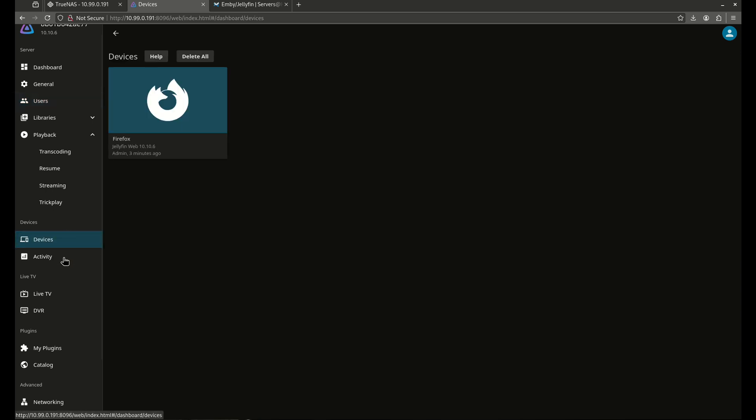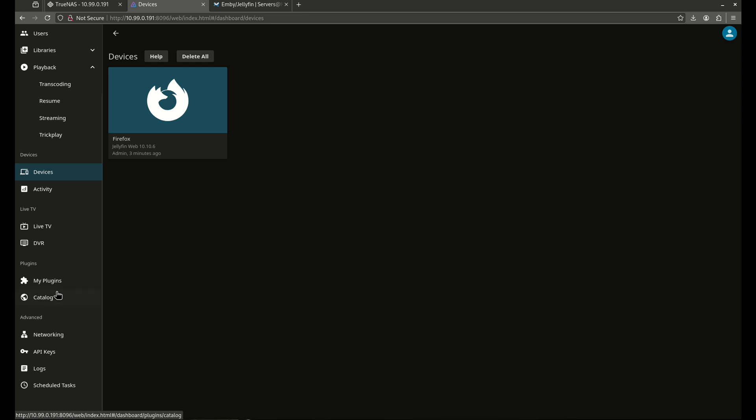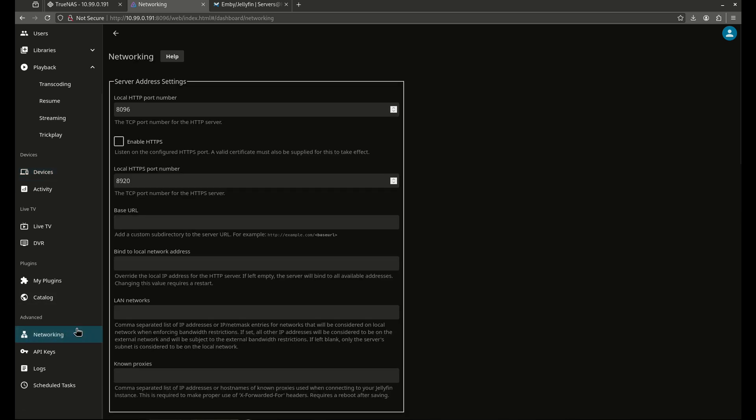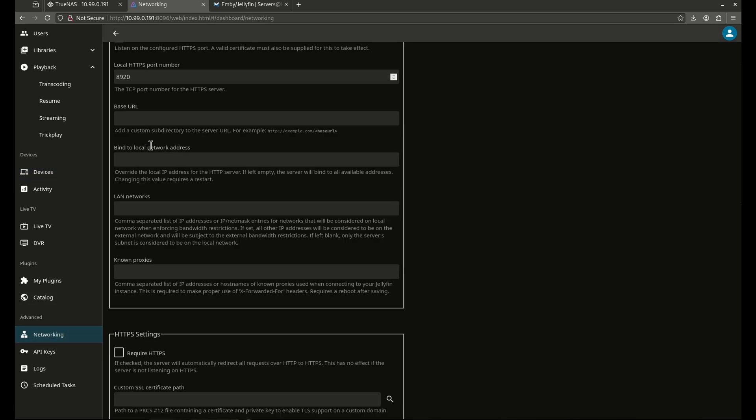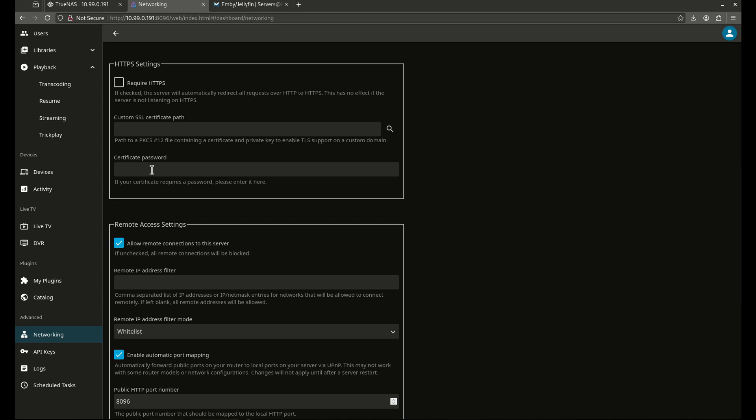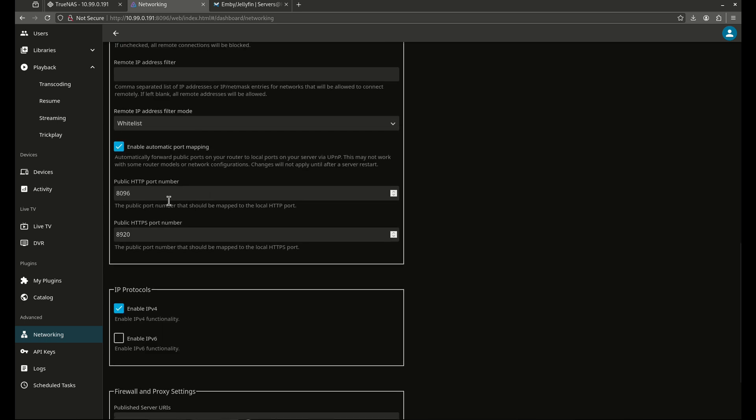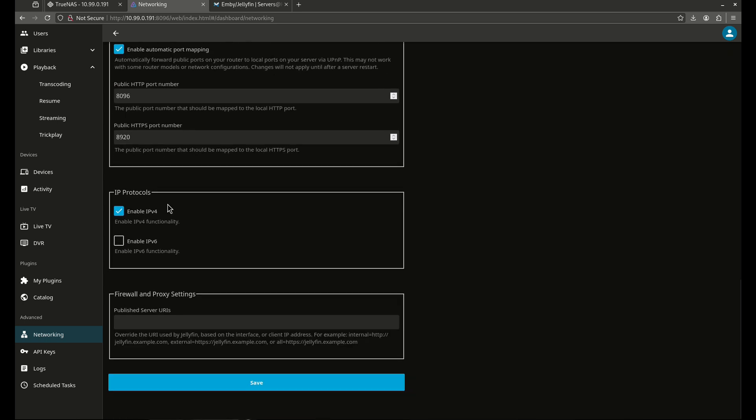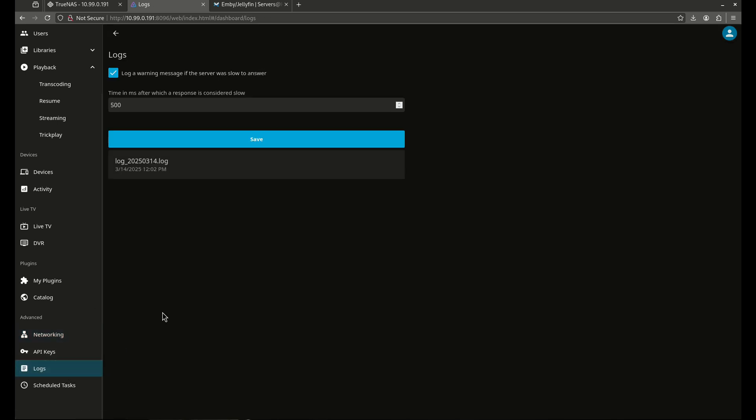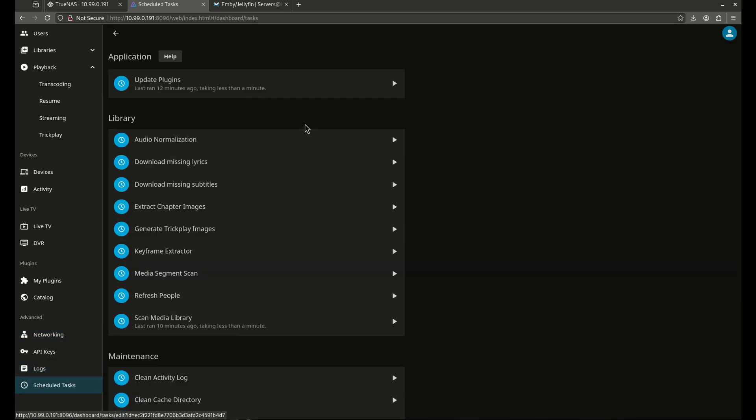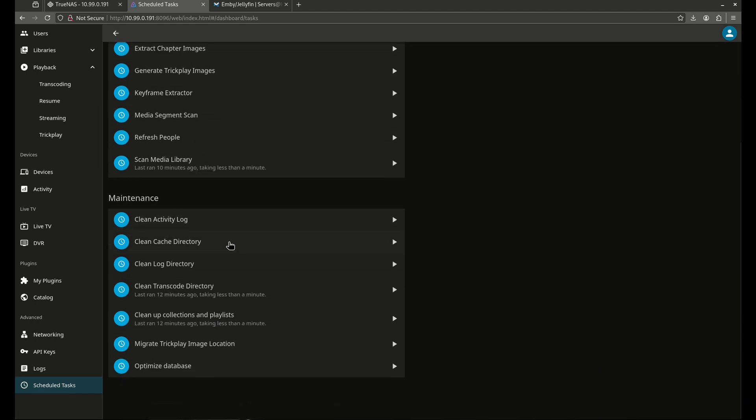My devices are here. My live TV I don't want to mess with. I have plugins. Networking should be good. It's running at 8096. We're good here. Allow remote connections. Everything here, it looks really good. By default, it turns off IPv6. You guys might want to switch that on. Everything else looks really good. Scheduled tasks are all running normally. So that's Jellyfin.